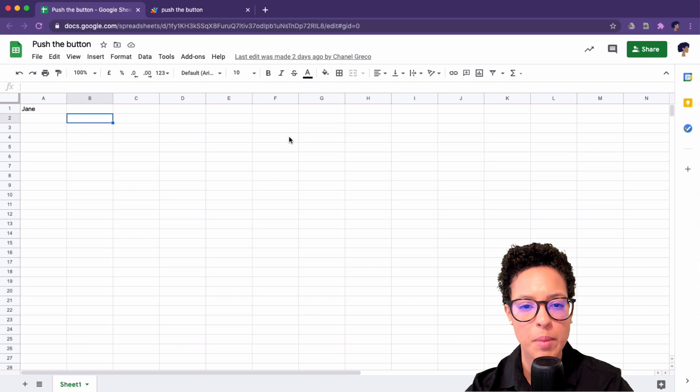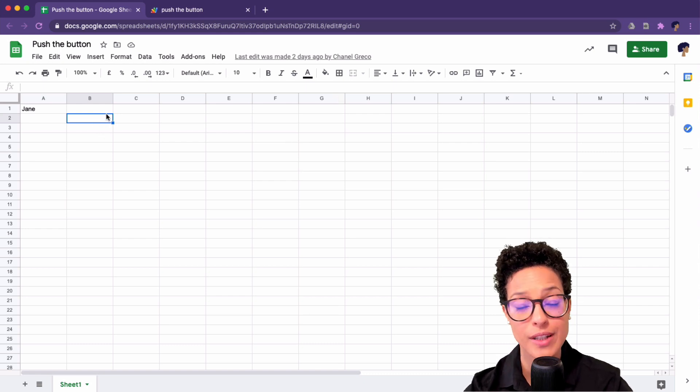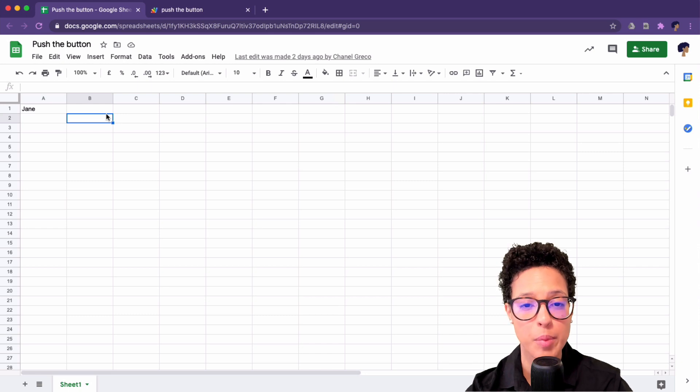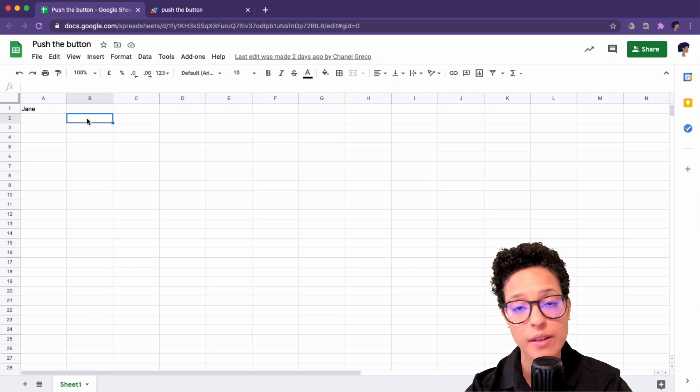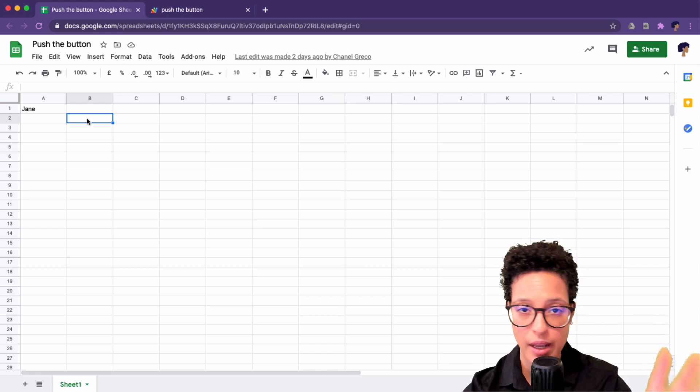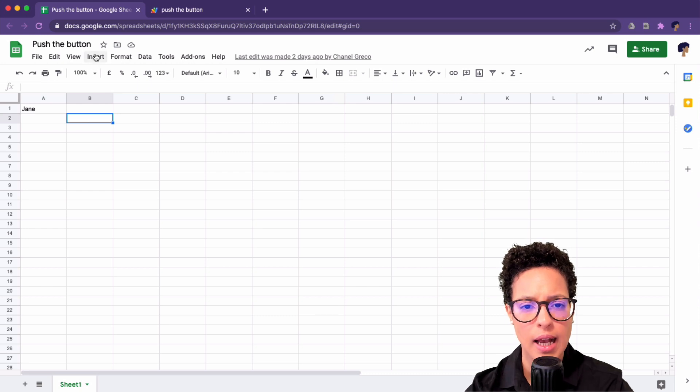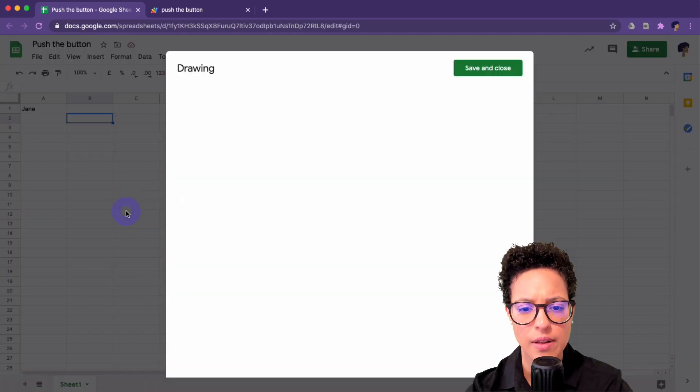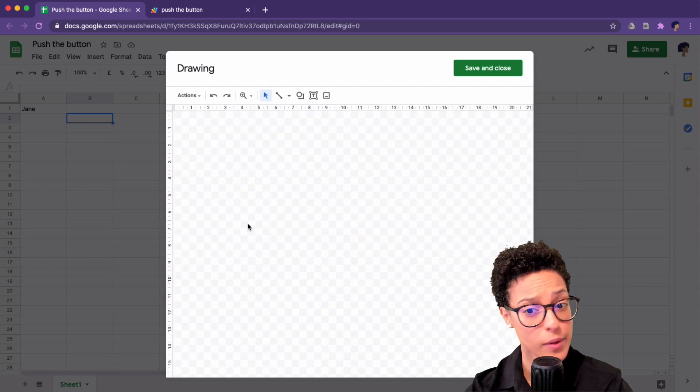In my document, I'm going to click into cell B2, and I'm going to insert the button here. Although you can, after you've created the button, go ahead and move it to where you want to. I'm going to click on Insert, then on Drawing, and now I'm going to create the button.